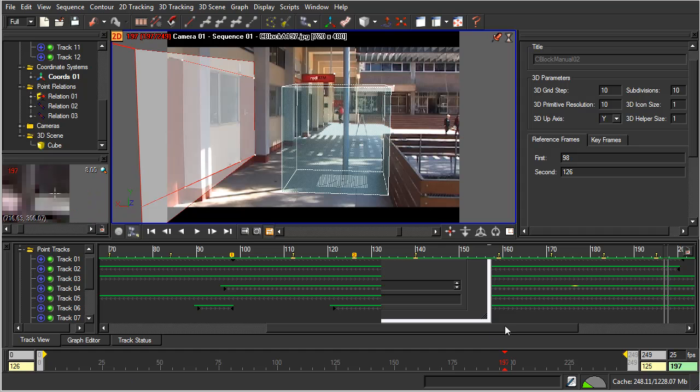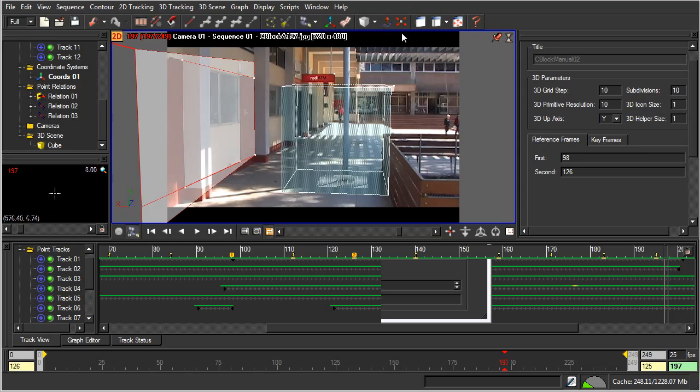And there we go. We've got some refresh errors there, but that's all right. And so, now, all we need to do is go into Maya and see how it looks.